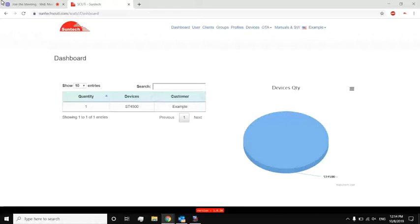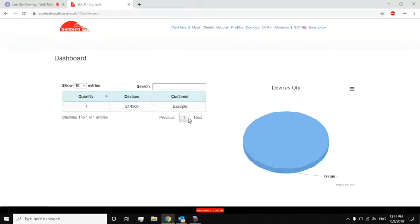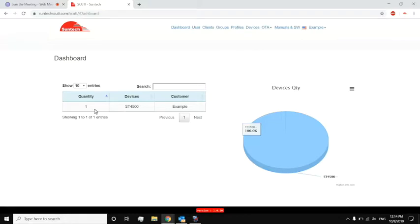Right. So on the screen, you'll be seeing the dashboard for SCUTI. This would be for a customer account, which we would be providing to you. So on the dashboard, you see how many devices you have, what devices you have, and what portion of that device takes up your total inventory. Right now, there's only one device given to this account, so you only see one, and it is ST4500.